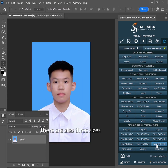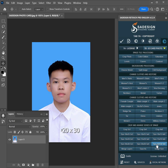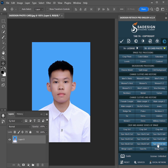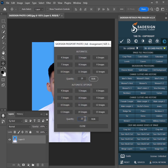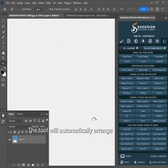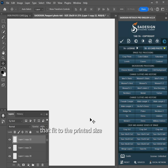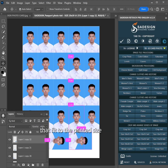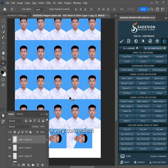There are also 3 sizes: 10x15, 13x18, and 20x30. Select the size for printing — just pick the largest size in this case. Choose the number and run. The tool will automatically arrange the photo numbers to fit the printed size. It's very convenient, precise, and easy.